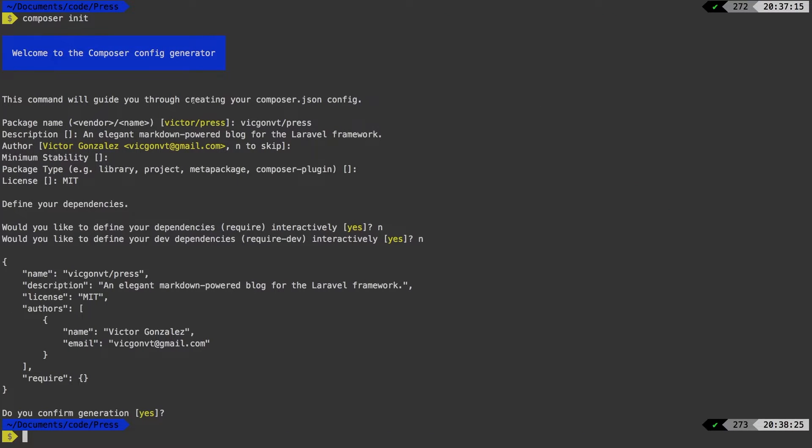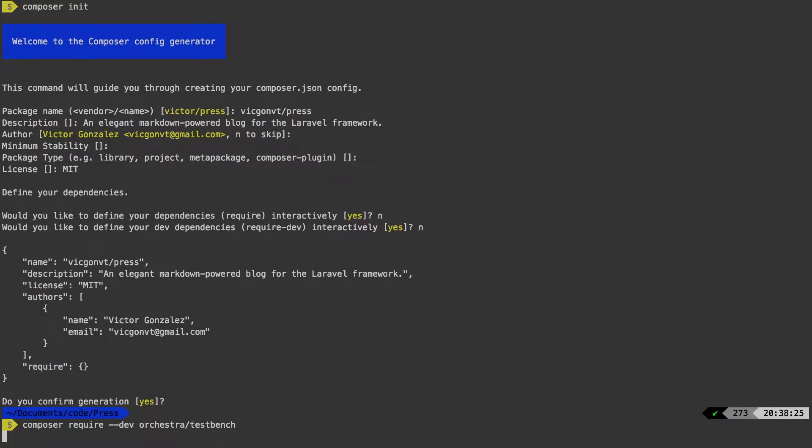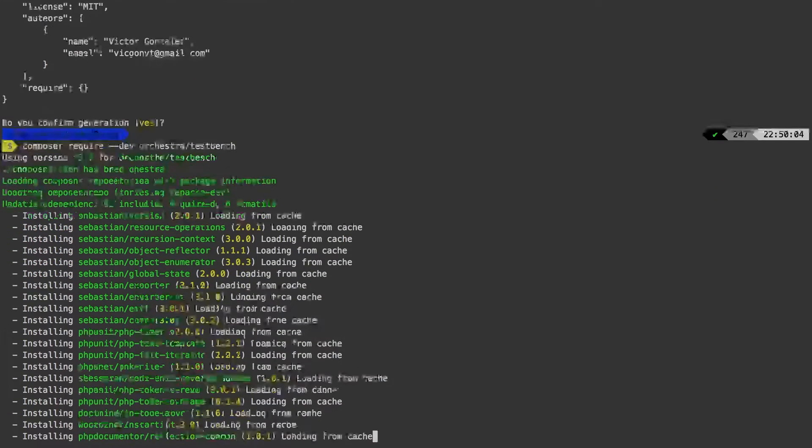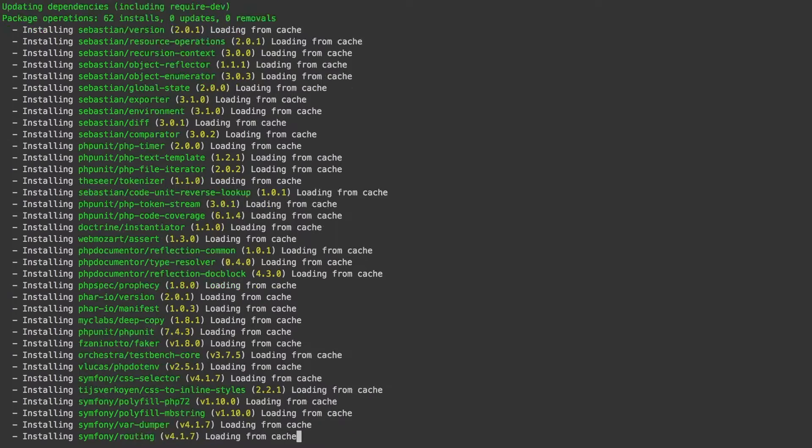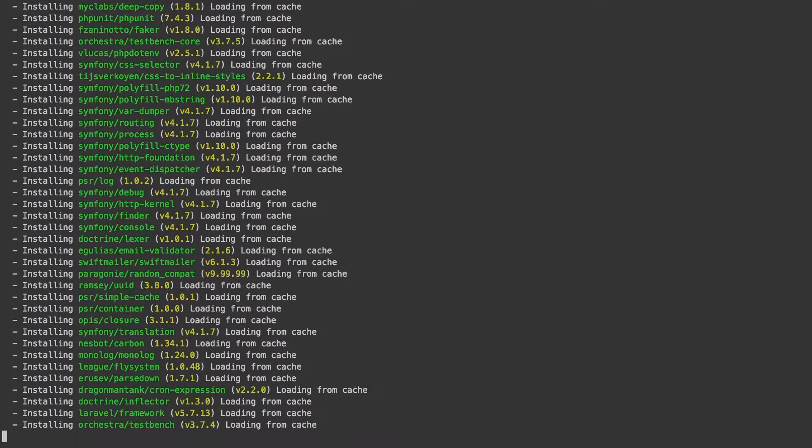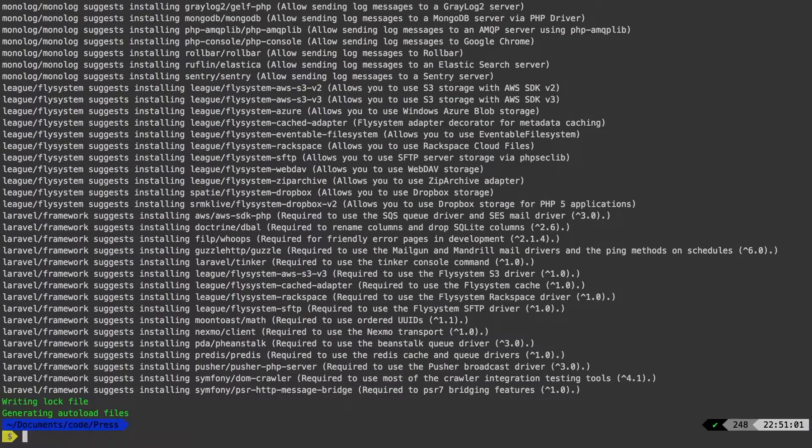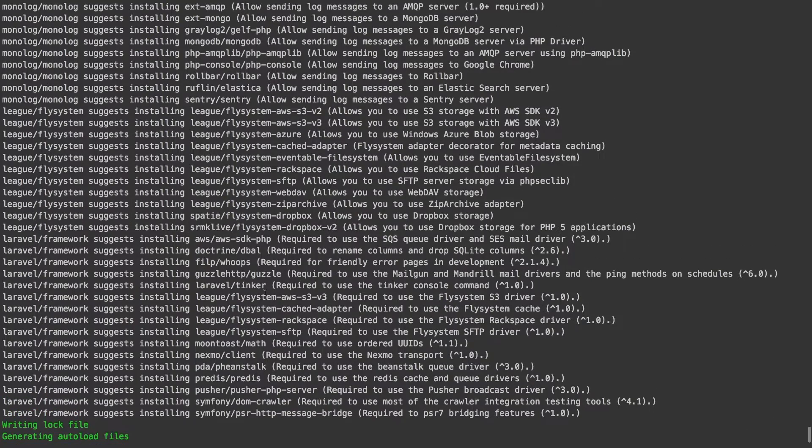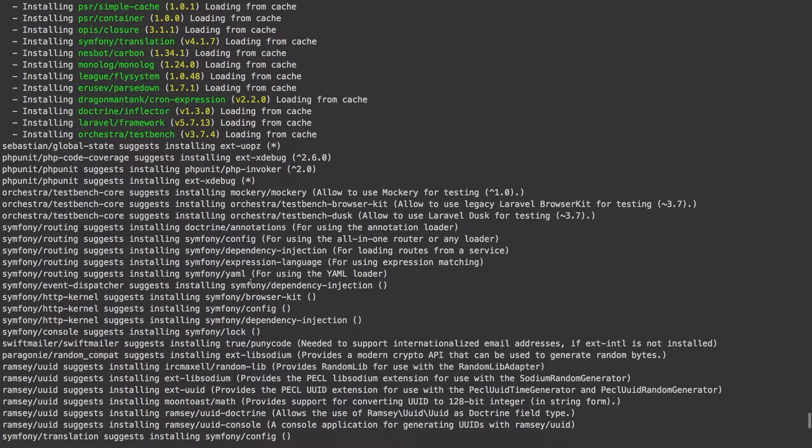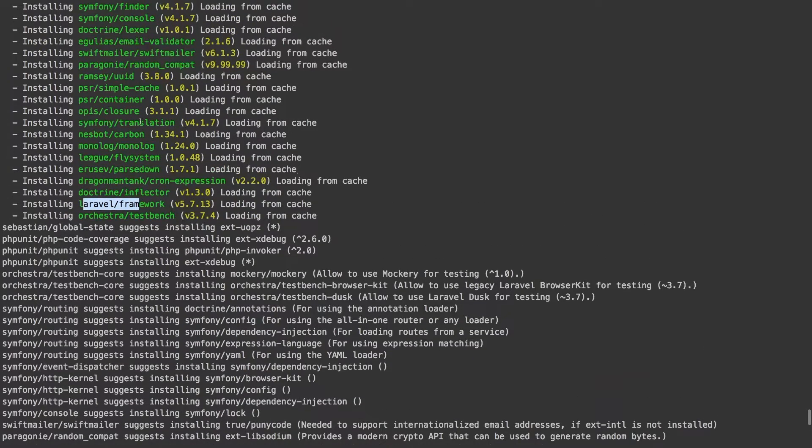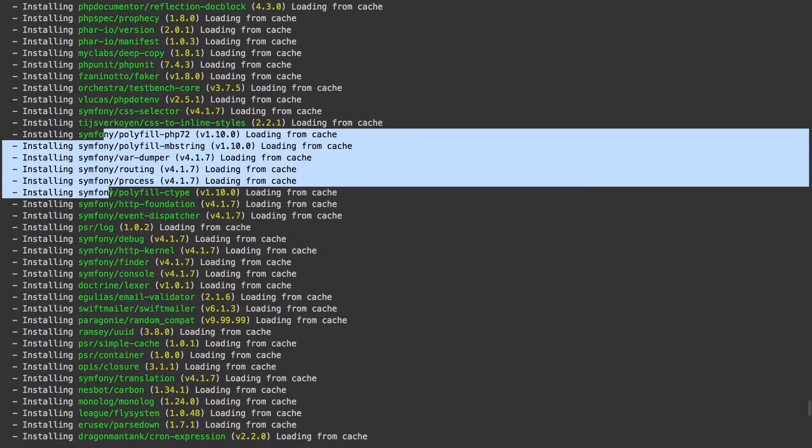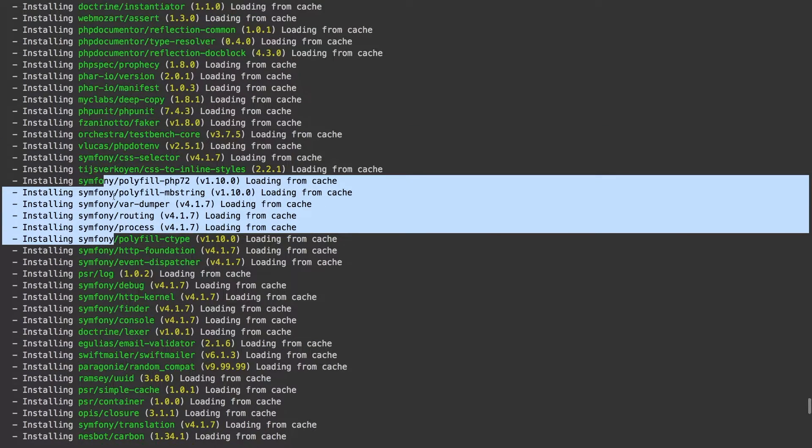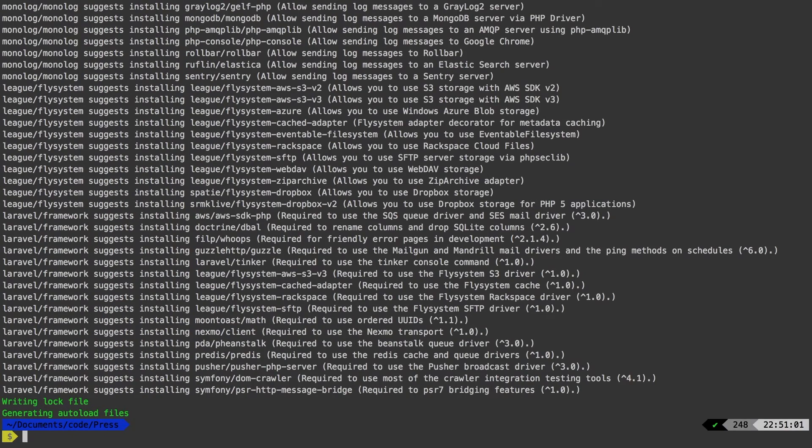Back in the terminal, we're going to say composer require dash dash dev orchestra slash testbench. Now testbench will actually bring in the same environment that you're used to in all of your Laravel projects. And it's going to allow us to develop our package in the same manner as you would a regular Laravel application. Now I do want to go back here and I want to show you some of the packages that it pulls in. First and foremost, the Laravel framework. Another package you may be familiar are some of these symphony components, as well as PHP unit. So now that our installation is done,